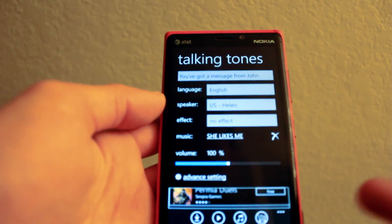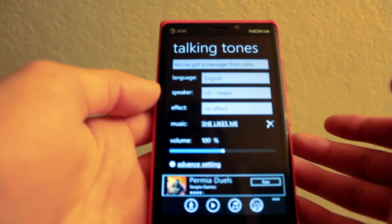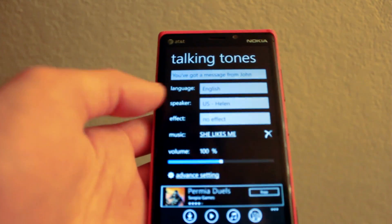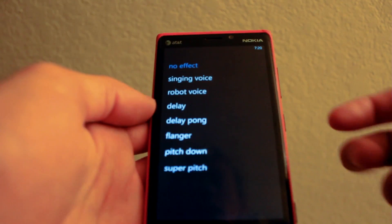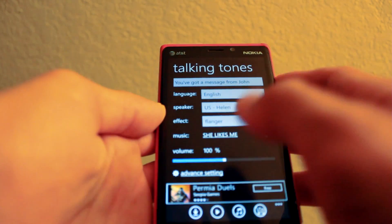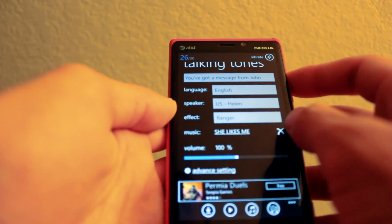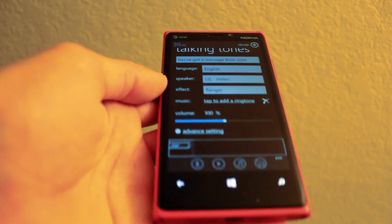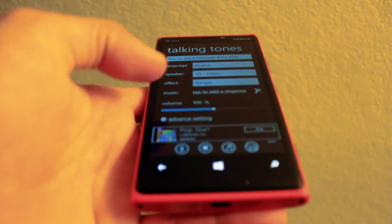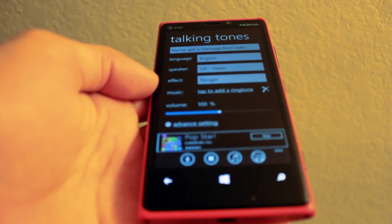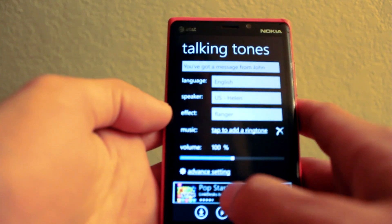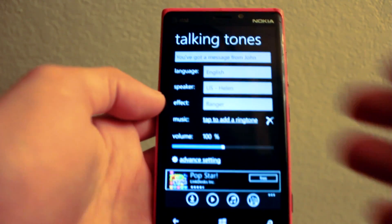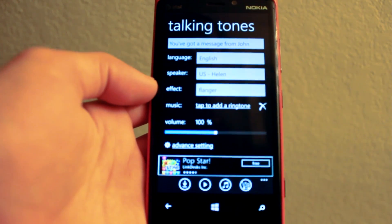The app is functional, and you can write whatever voice or text you want, and it sounds pretty decent. You can also add some effects to the voice. We'll just get rid of that ringtone, and we can play it. "You've got a message from John." So, you can make some decent-sounding text-to-voice messages there.